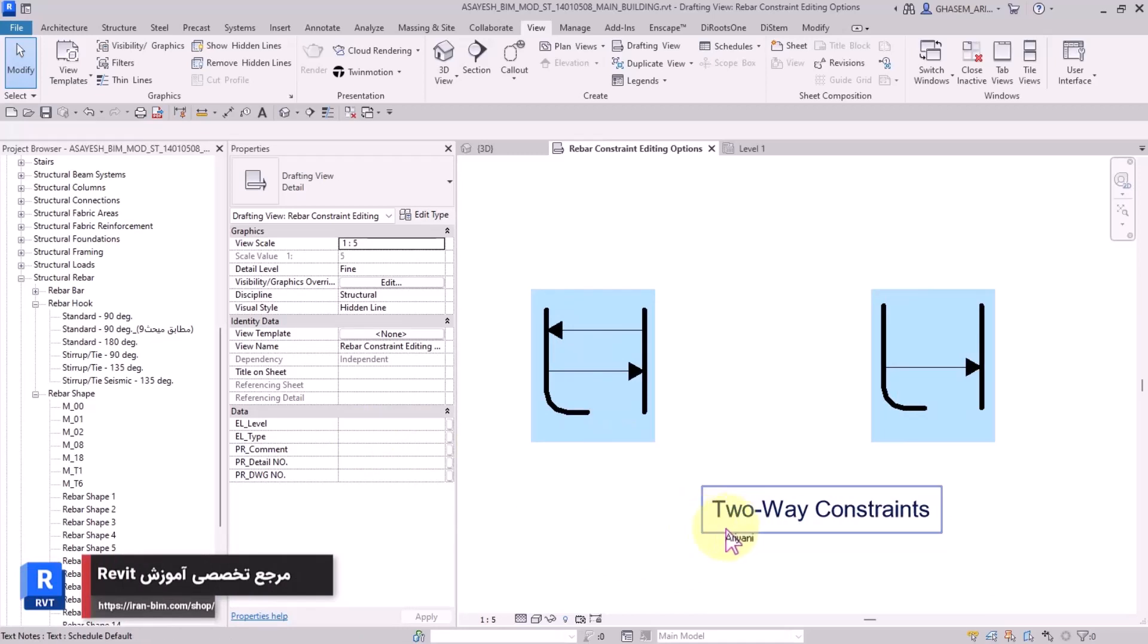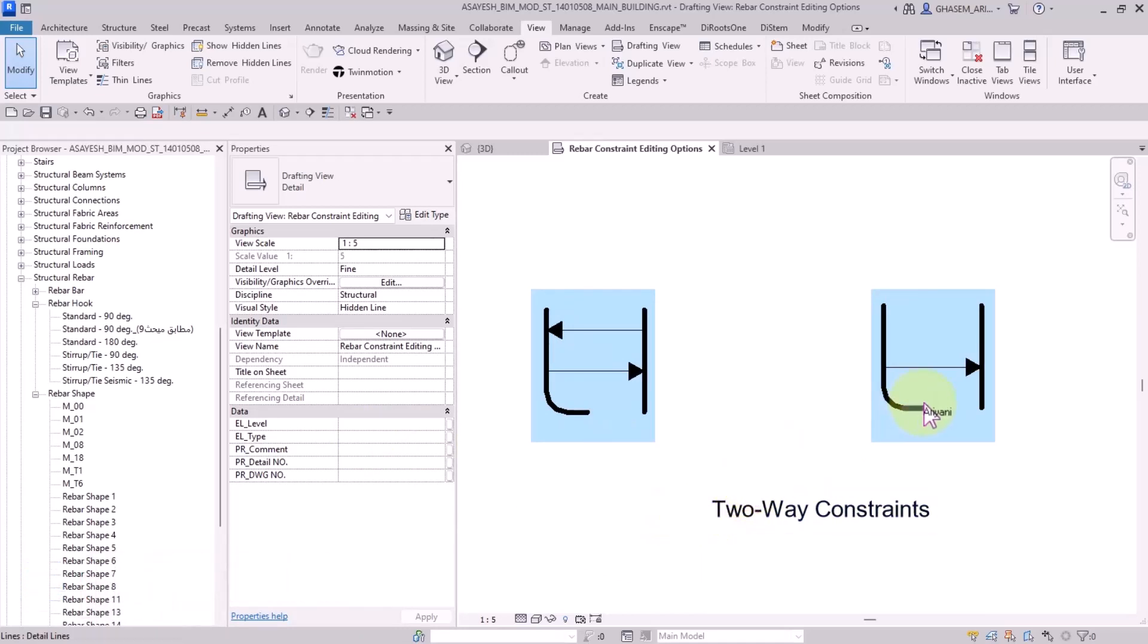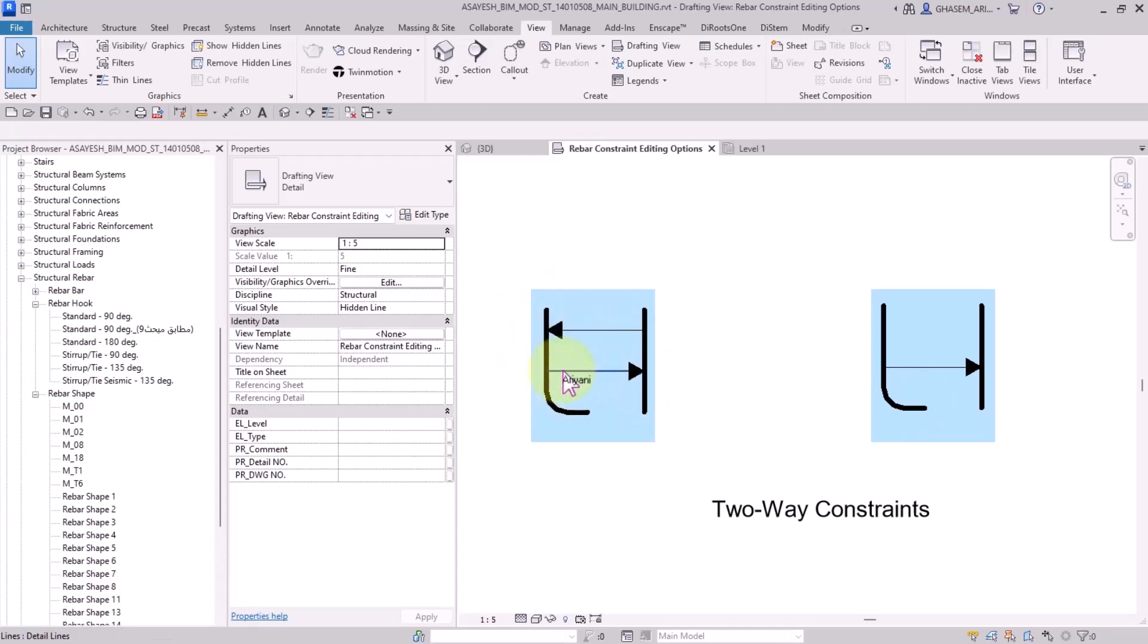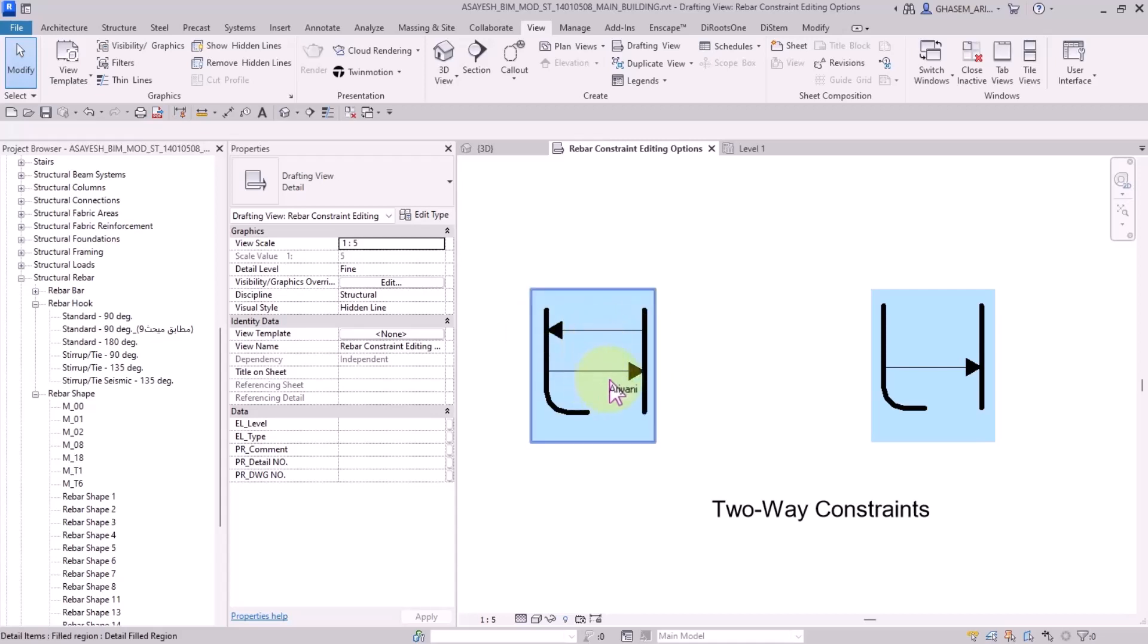The next options are two-way constraints that lock the rebar instances with respect to two directions. For example, in this option, it is two-way constraints, meaning the constraint is going to be defined for two directions. If you modify the length of the rebars, the changes will be applied on two directions.